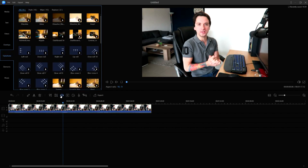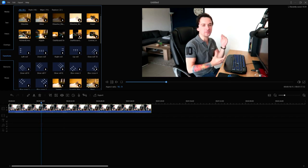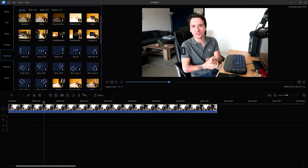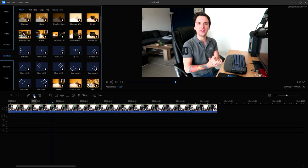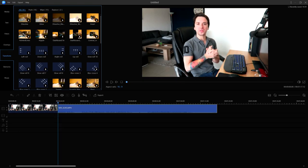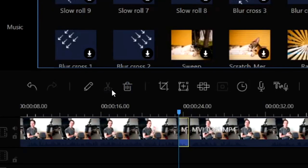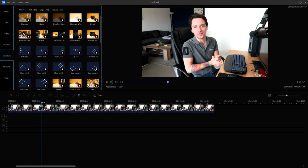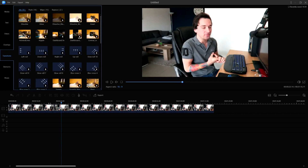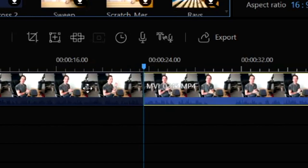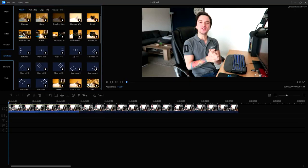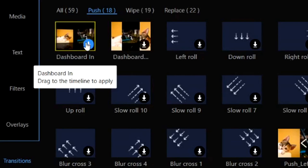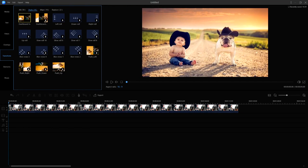Now let's create a jump cut and a transition. You create a cut by clicking the scissors icon, then delete the unwanted section and place the two clips next to each other — that's what the jump cut looks like. As you can see, clicking on those clips shows two separate ones. To add a transition between them, click on the transitions tab on the left and decide what kind of transition you want. Click the plus icon and drag it onto the split clip.